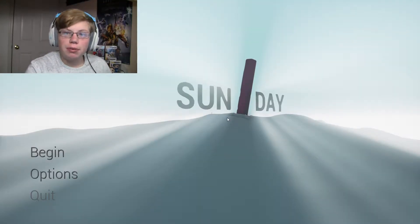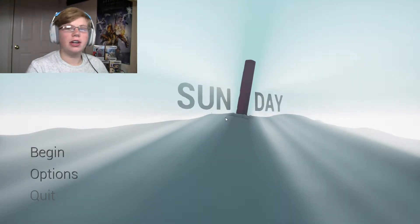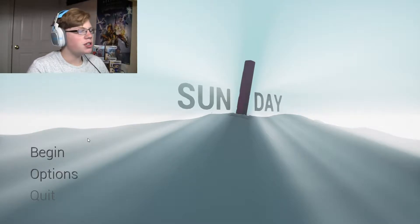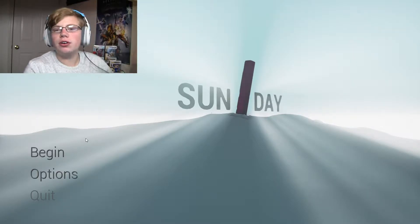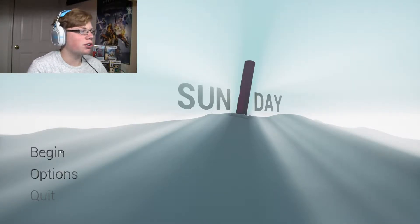What is up guys, welcome back to the channel and welcome to Sunday. I'm just gonna say this, I don't know anything about this game. It just looked really cool.